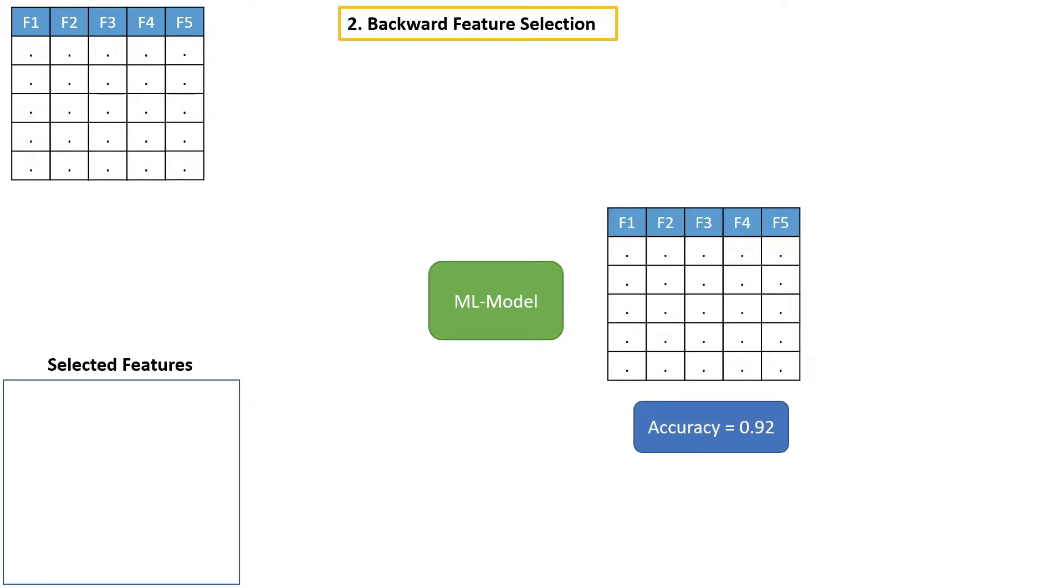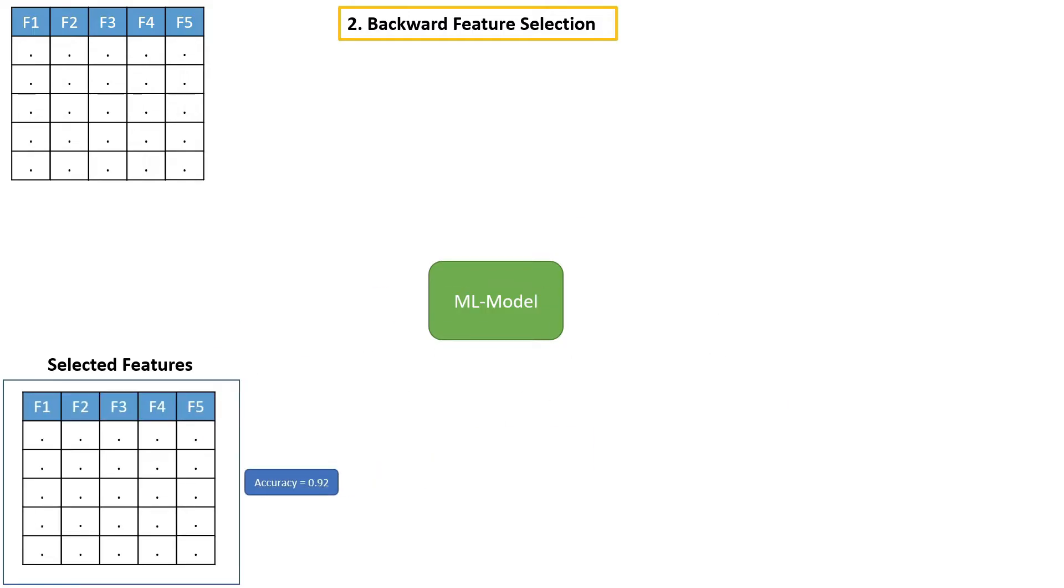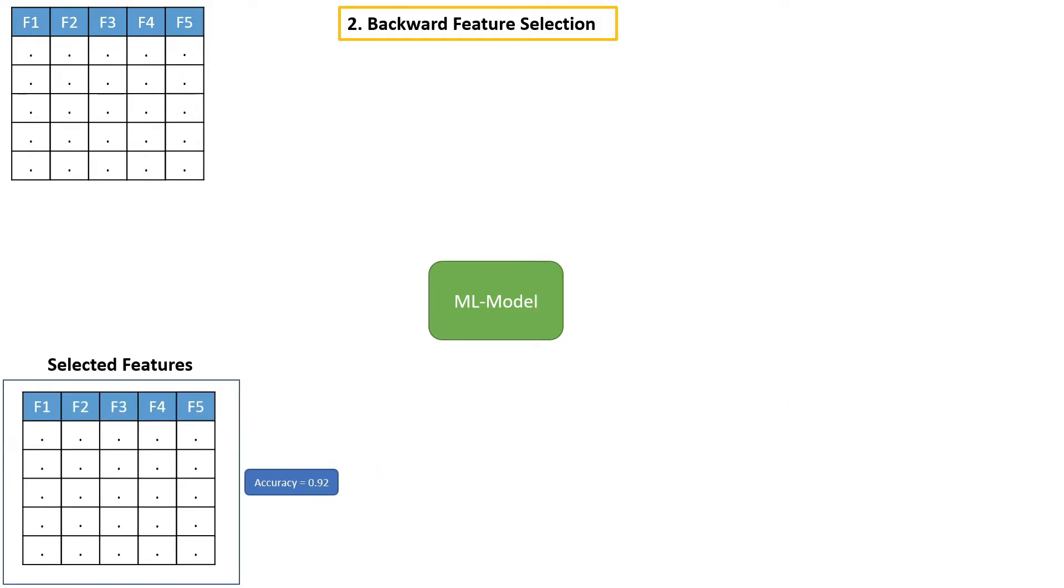For example, after building a model with all the available features, we got 92% accuracy. So let's consider all the available features as selected features and let's move them to selected feature list.